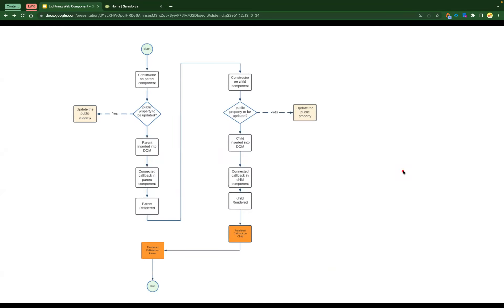This is how the complete lifecycle looks for any Lightning Web Component, and everything flows from parent to child. If you have two different components in a hierarchy, the parent is going to work first and then the child. We'll see how it practically works and when each method is executed and for which purpose.